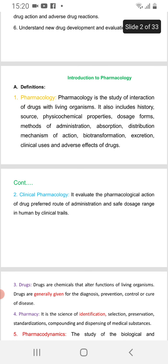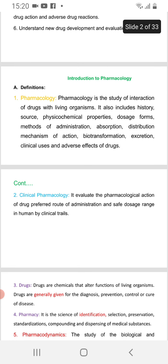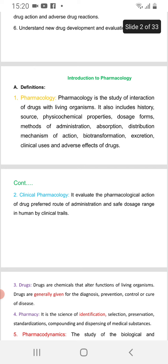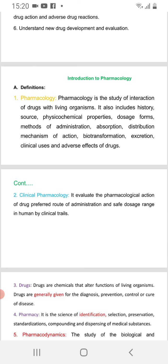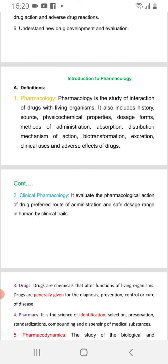Introduction to pharmacology. Definition one: Pharmacology is the study of the interaction of drugs within living organisms.